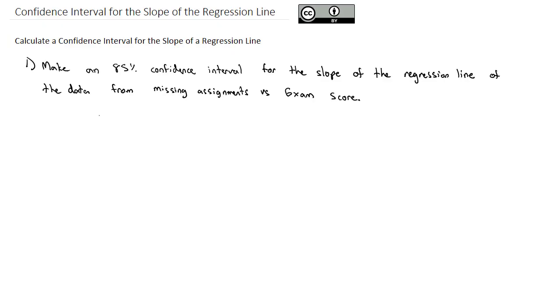So we found our confidence interval, the 85% confidence interval for the slope of the regression line was between negative 8.32 and negative 0.314.